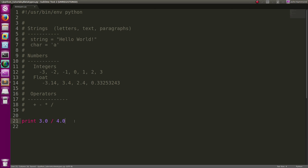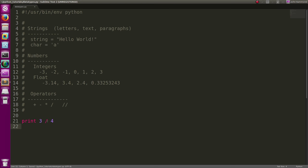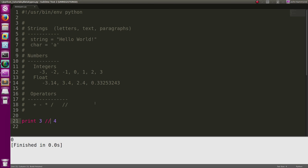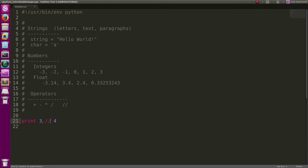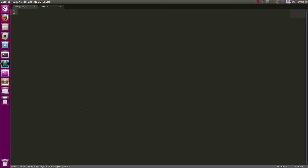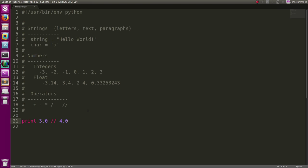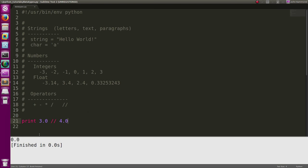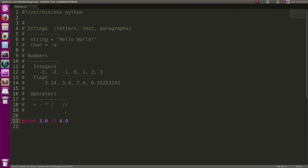There's also another operator which is the two division signs. That's just floor division, so it'll round down. And that'll round that decimal down rather than giving us 0.75, it'll round that decimal down to just straight 0.0 pretty much.